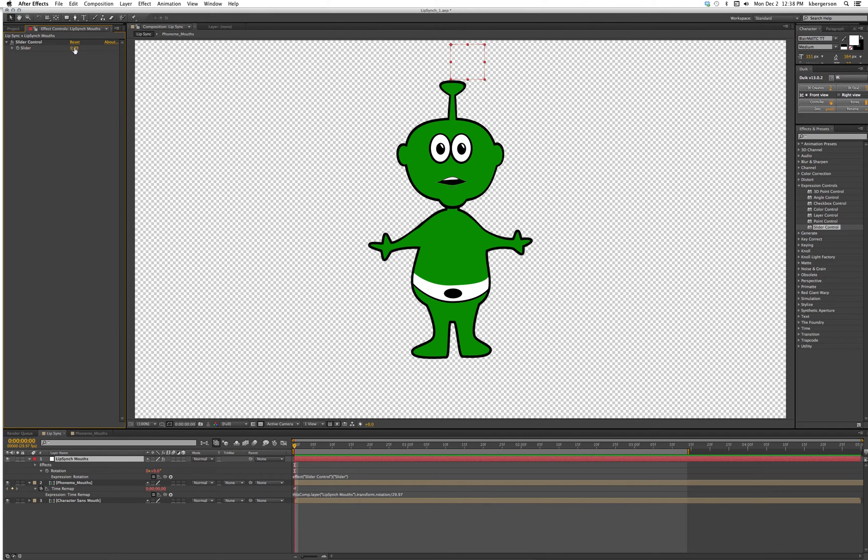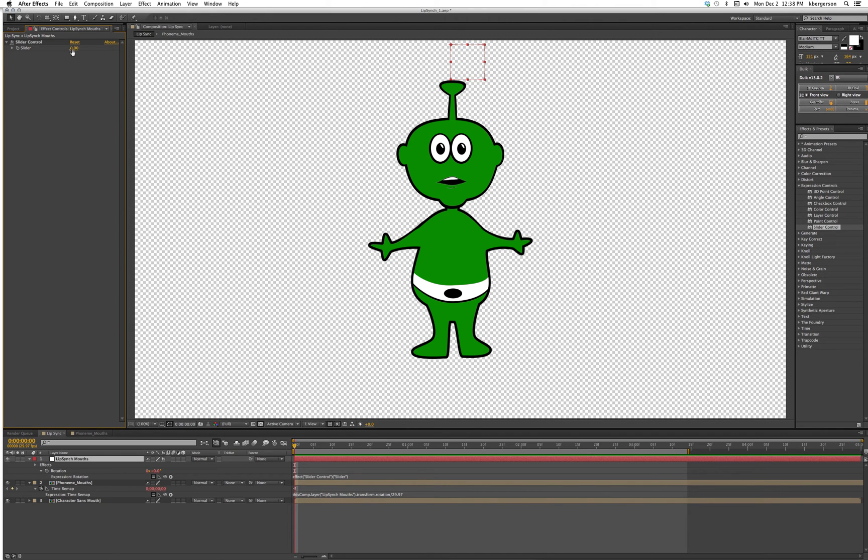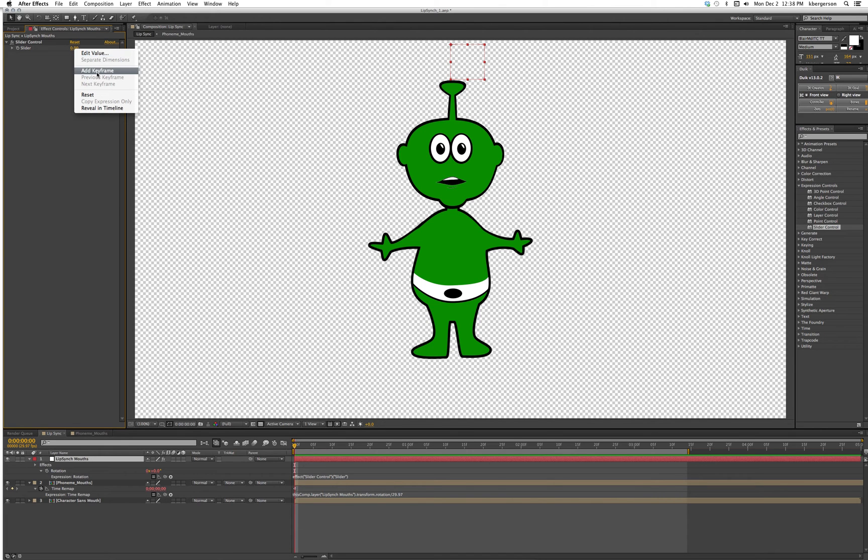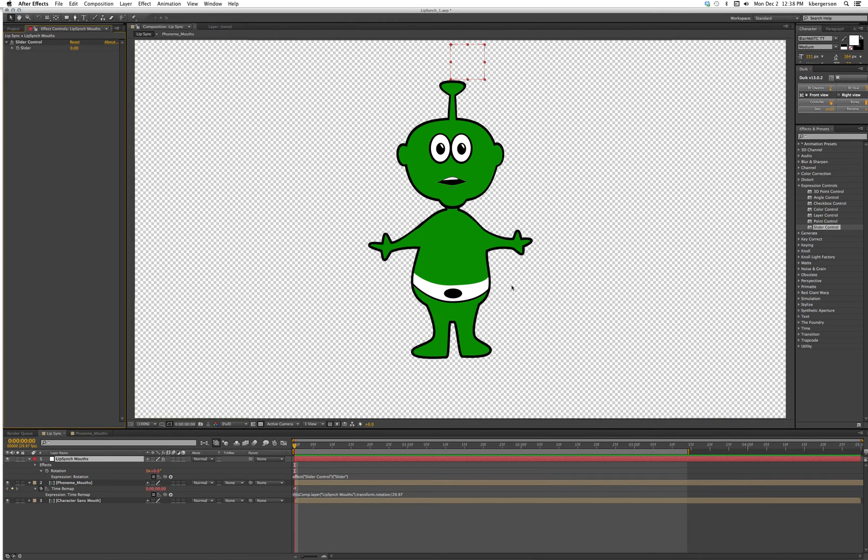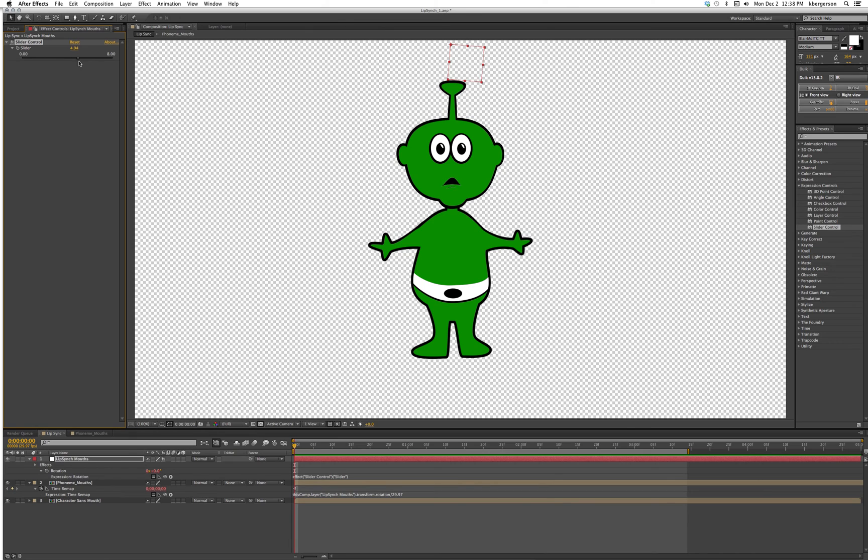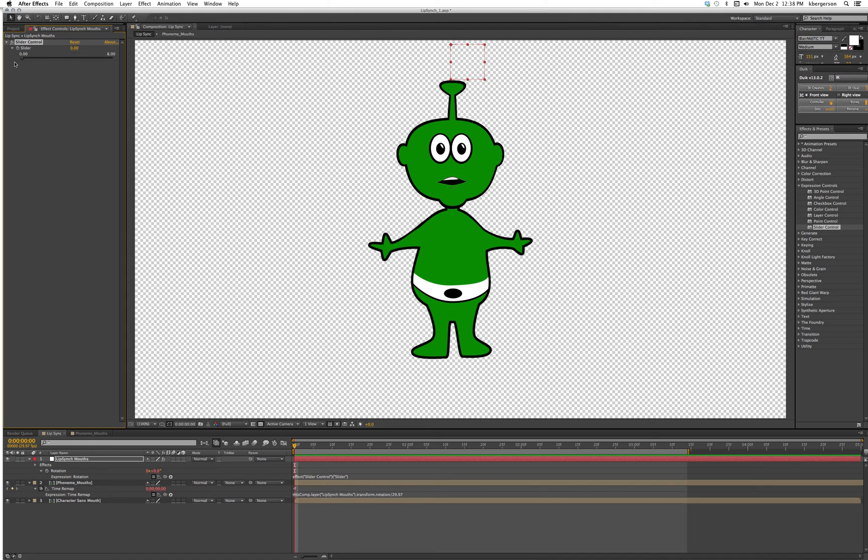I need to reset this. We'll control click the zeros and we will edit the value. We want the range to go from zero to eight to cover all of our frames. Now when we slide down the slider we will have each mouth available to us.